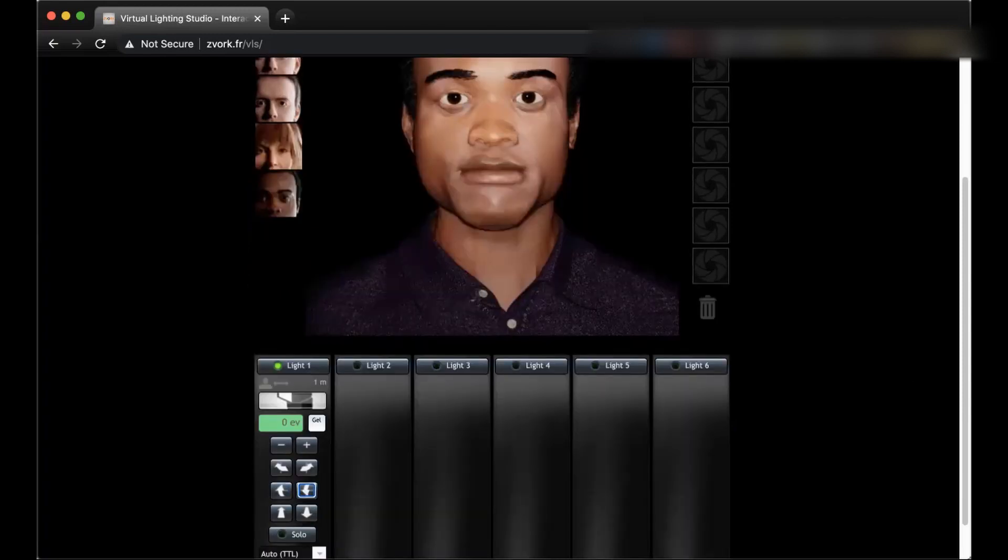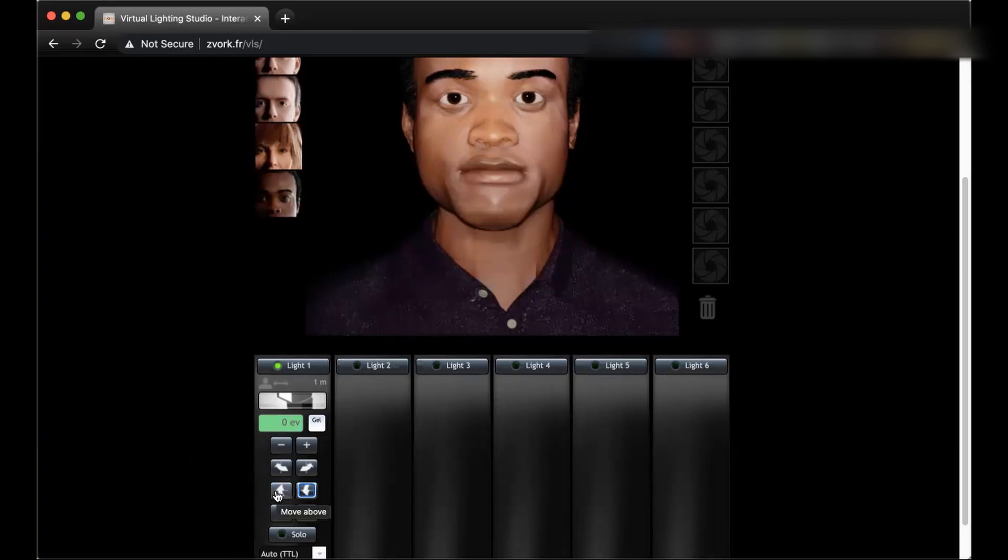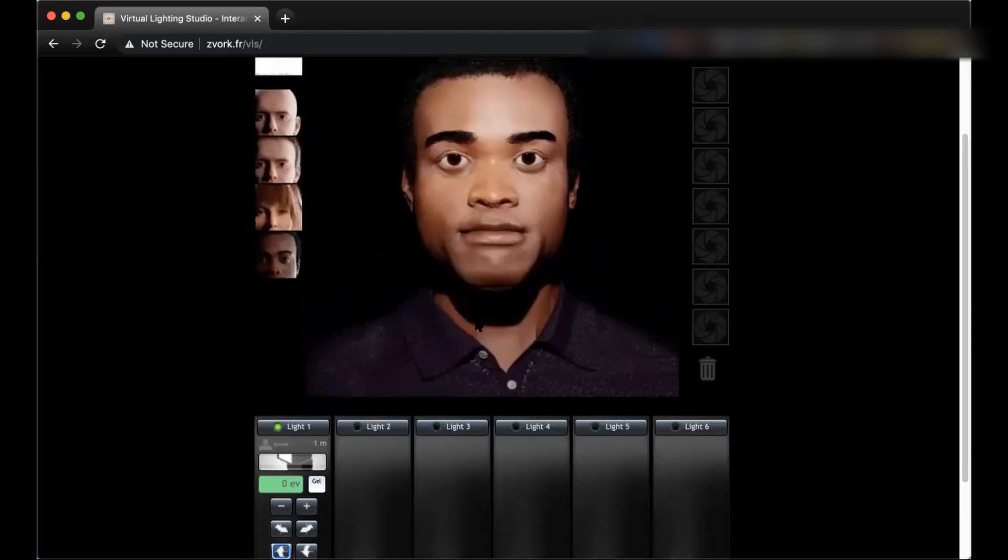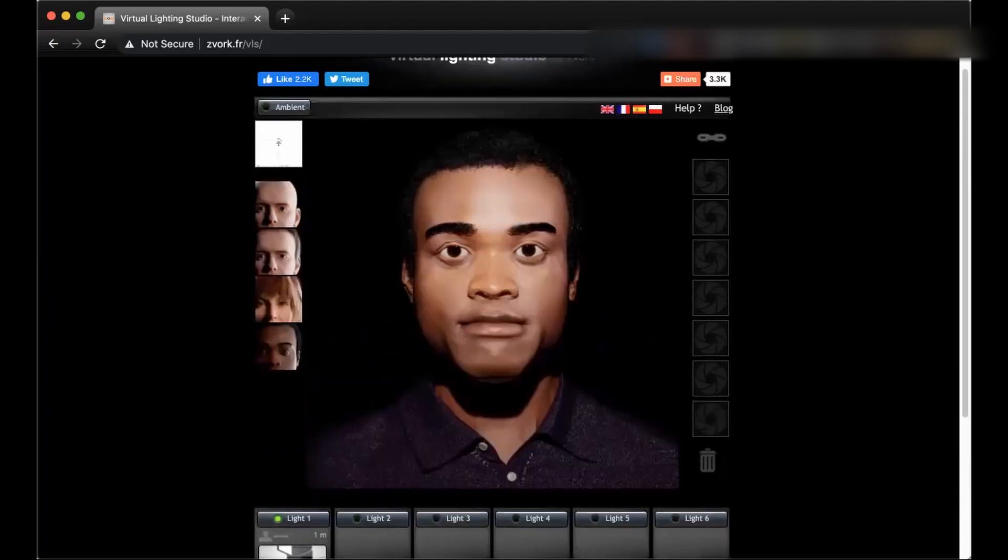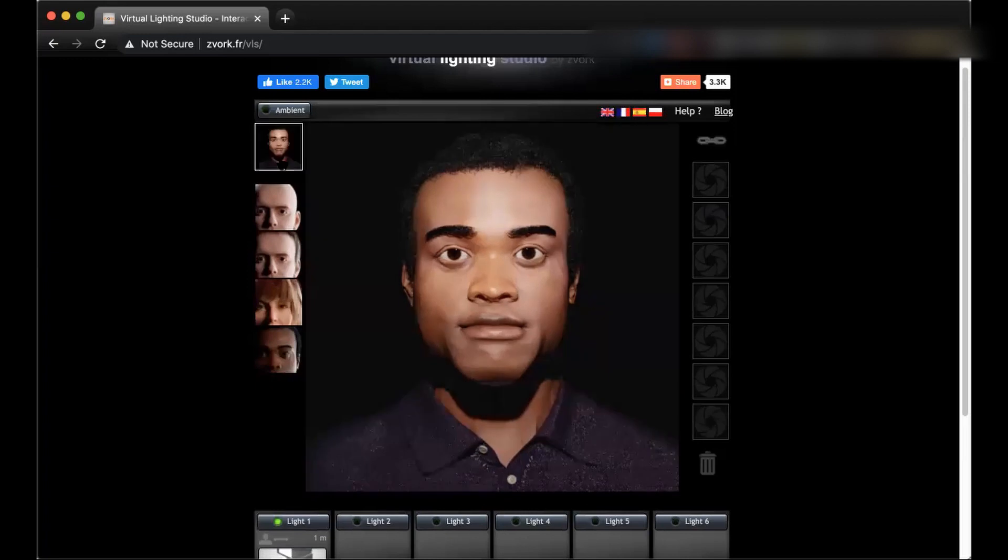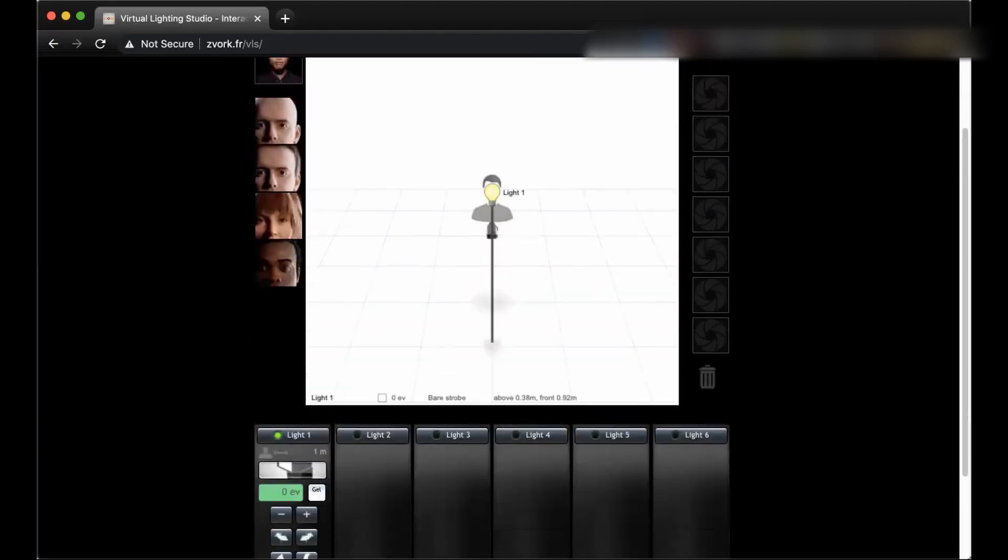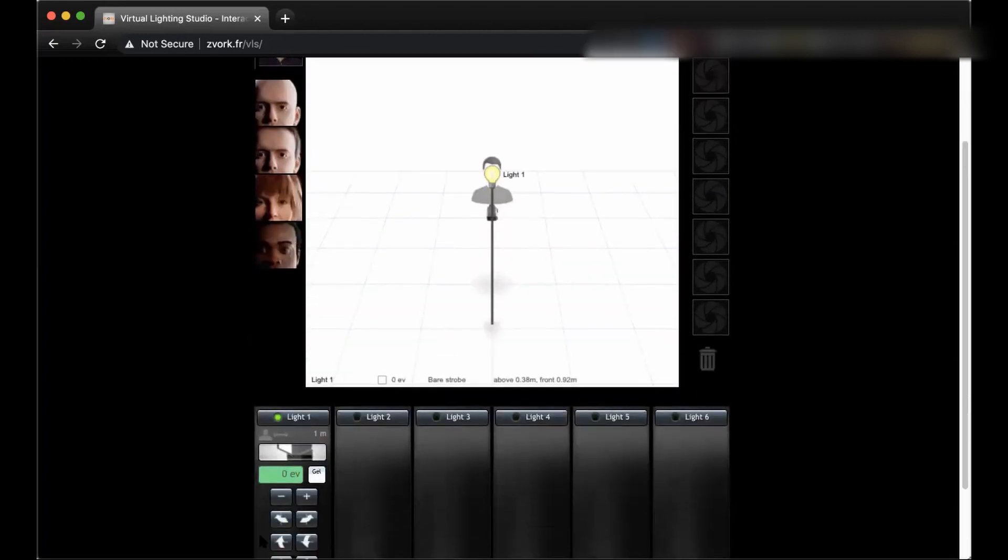So let's see what happens when we click on these ones. This says if you hover on it, it says move above. So we click on it and you see that the light has moved a little bit above and we know it from this shadow of the chin that is on the neck. If we go to this layout, we see that the light has moved a little bit above.